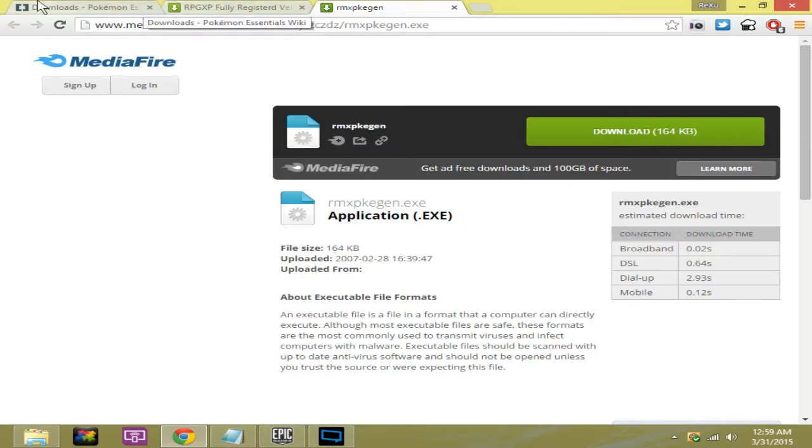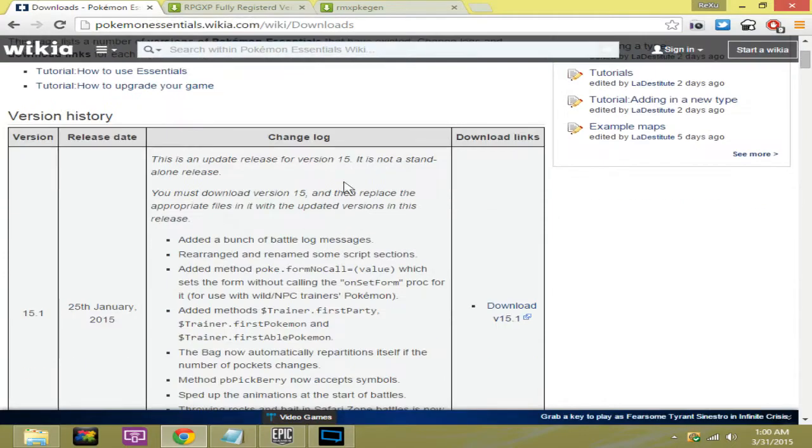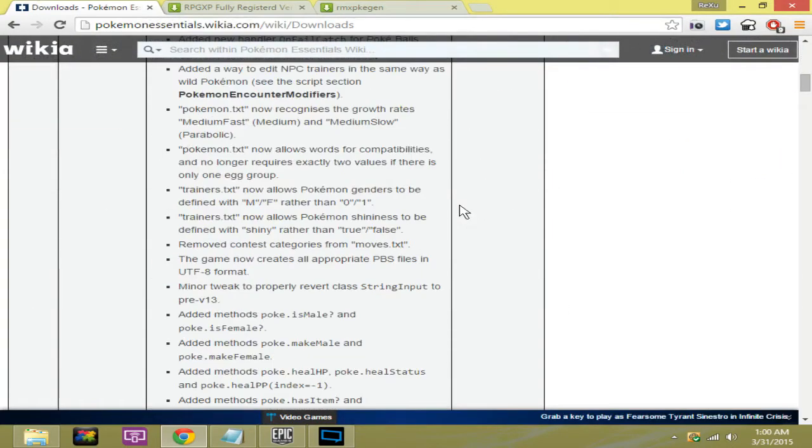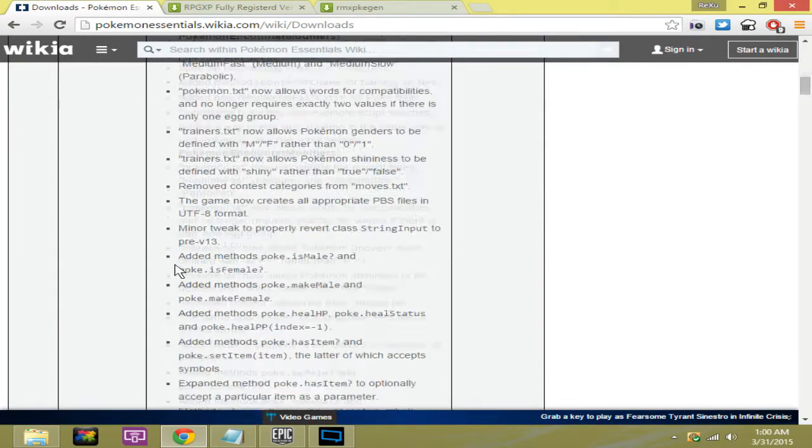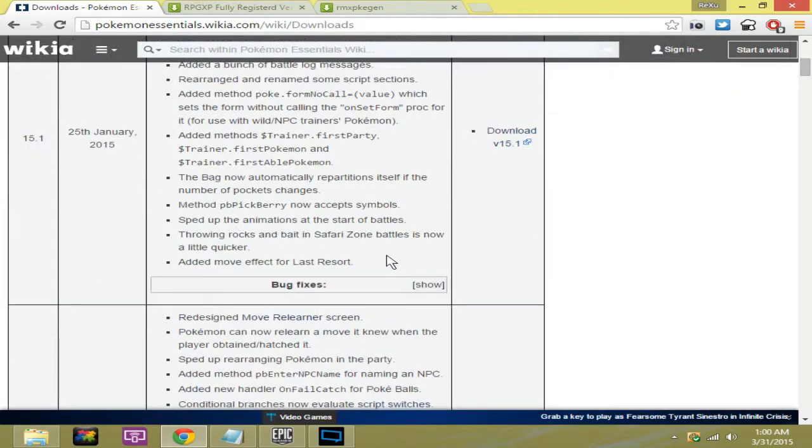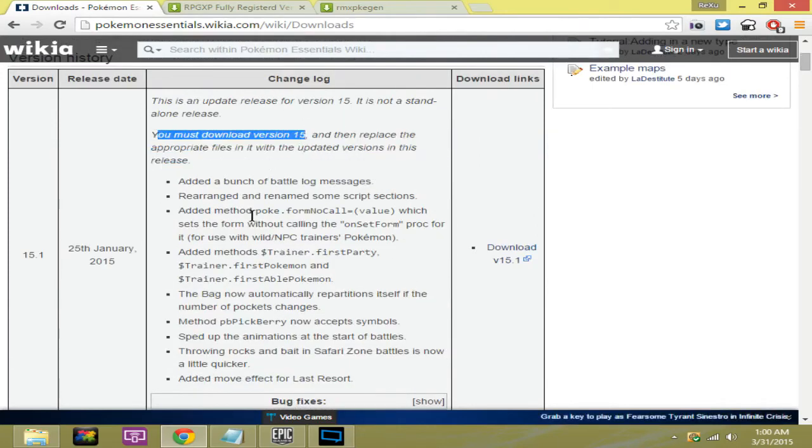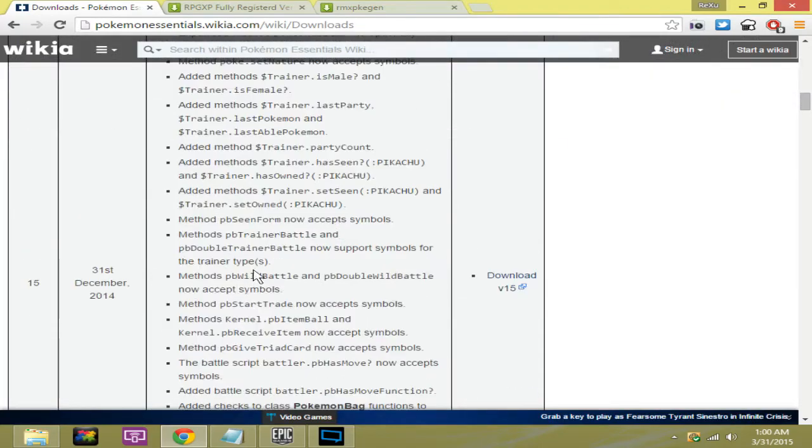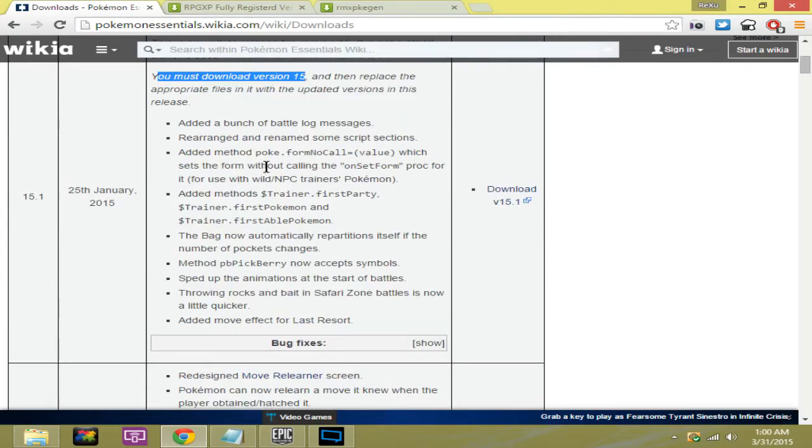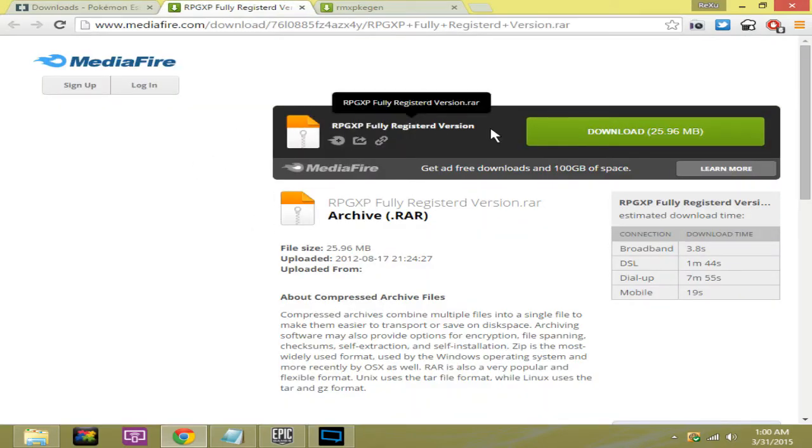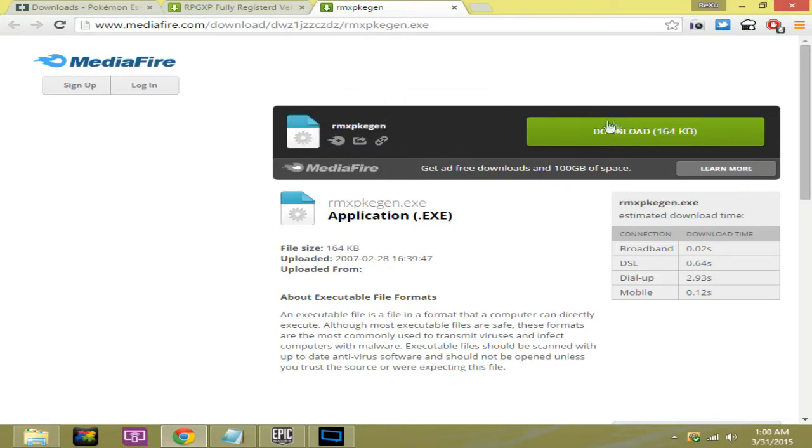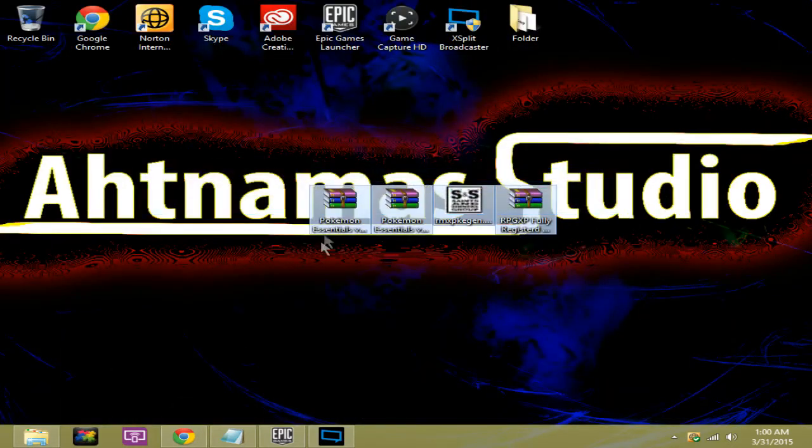Okay so you're going to be needing three things here. You're going to need Pokemon Essentials, the newest version. For me right now the newest version is the December 2014 one with a 2015 update log. You can tell which one you have because right here it says I need version 1.5. If this is the same version as you, you can easily just download the file in the description below. The next thing you're going to need is RPG XP fully registered version and the RMXP keygen.